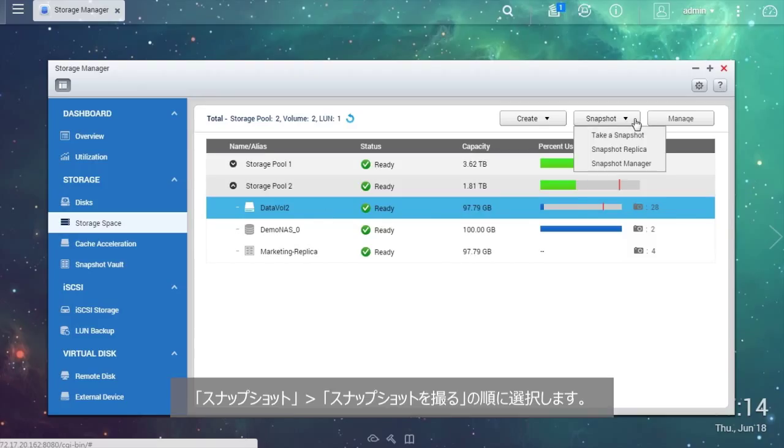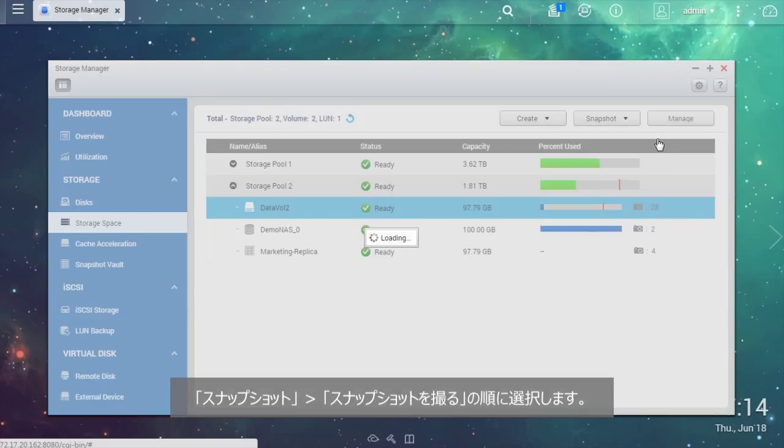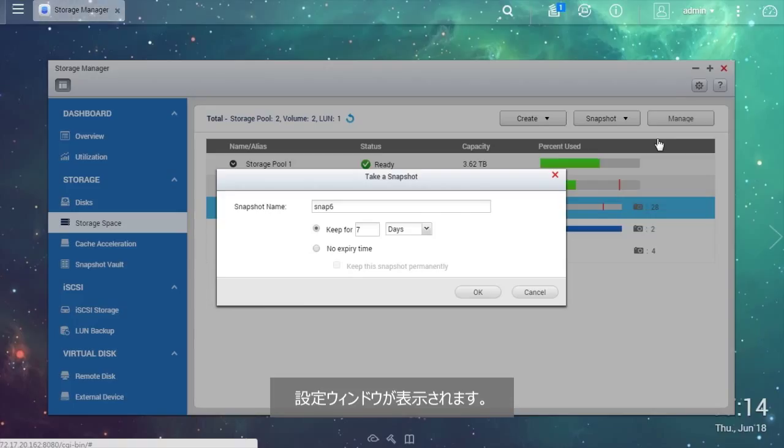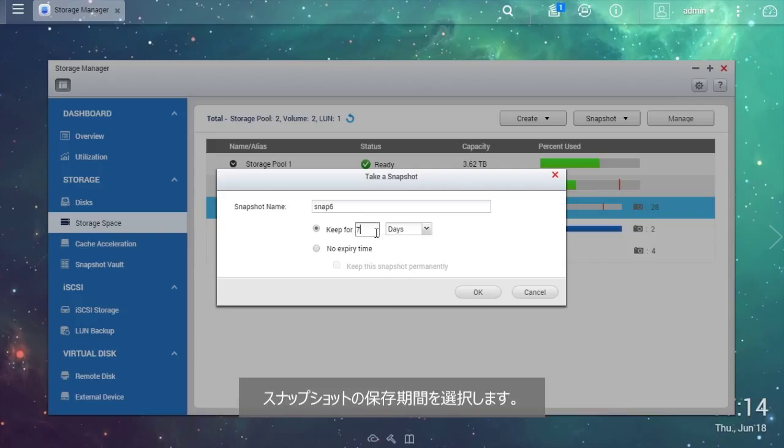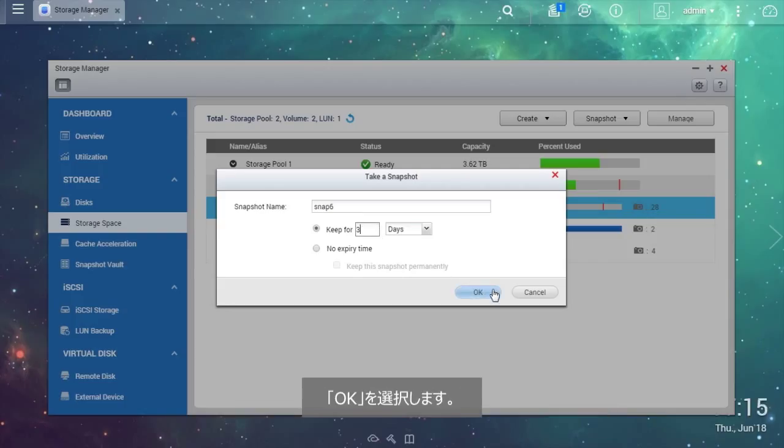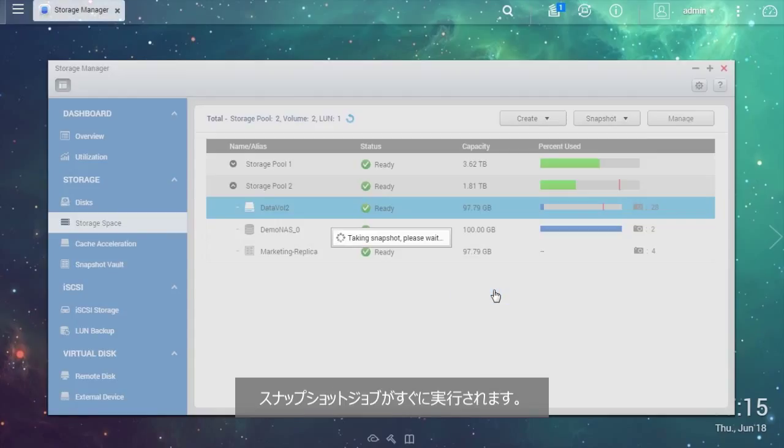Select Snapshot, then take a snapshot. The Settings window will be shown. Enter a name or use the default name for the snapshot and choose a retention time for the snapshot. Select OK.